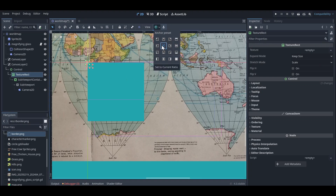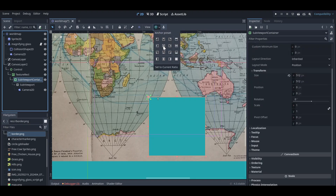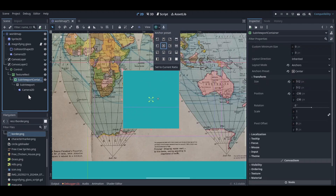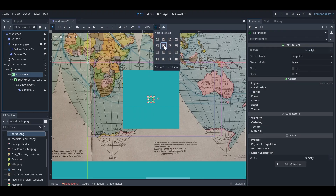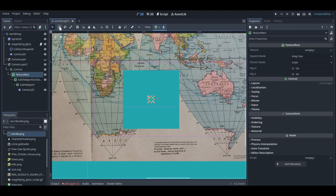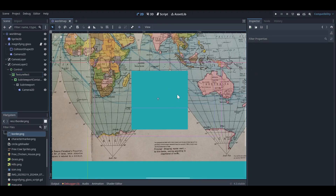First you need to set all these things up in the center of the screen so everything will line up. You can see it's now in the center. You can just drag it and make it centered on the screen.